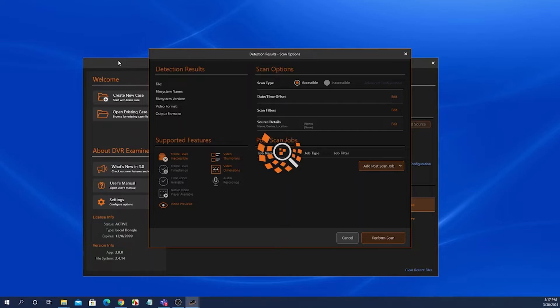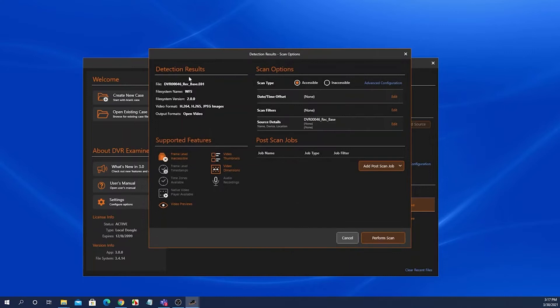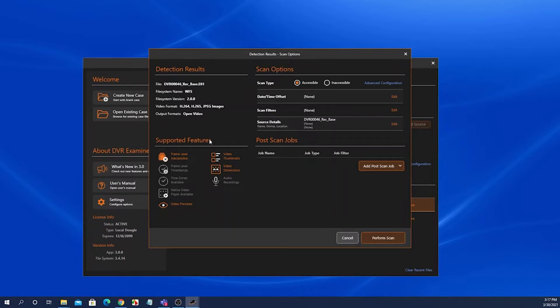If the source data that you are scanning is supported by DVR Examiner, this screen will populate with the results. Otherwise, another screen will pop up over this telling you that the file system is unsupported or potentially that it is a support pending file system.